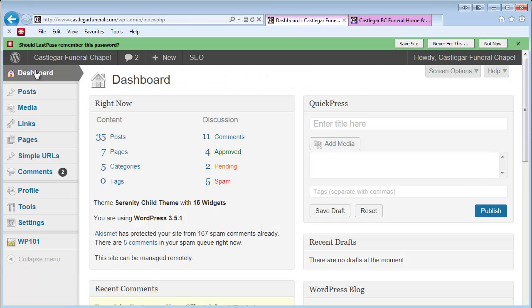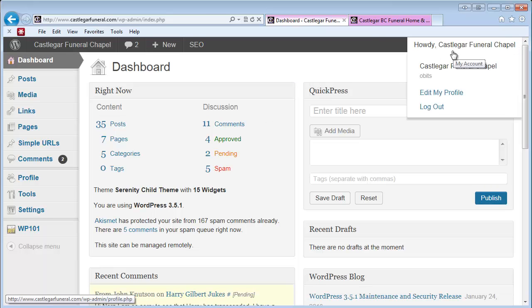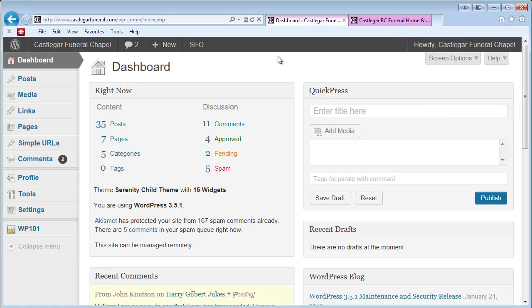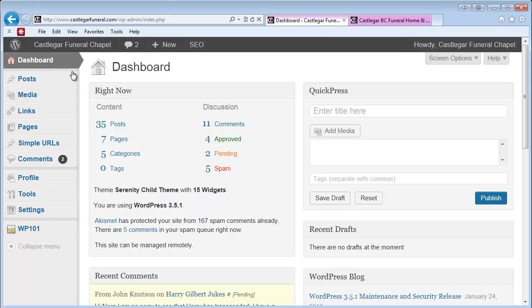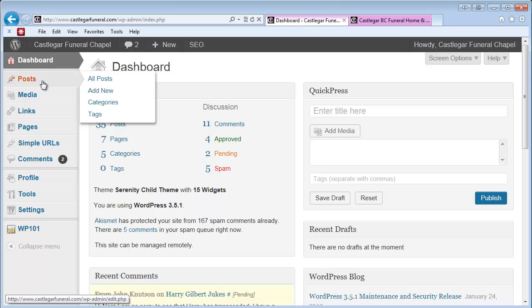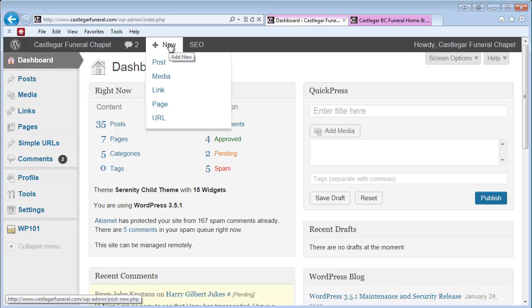adding an obituary notice to your website. The first thing we're going to do is go to add a new post. We do this under Posts—you can click Add New over here, or you can come up here and add new post.